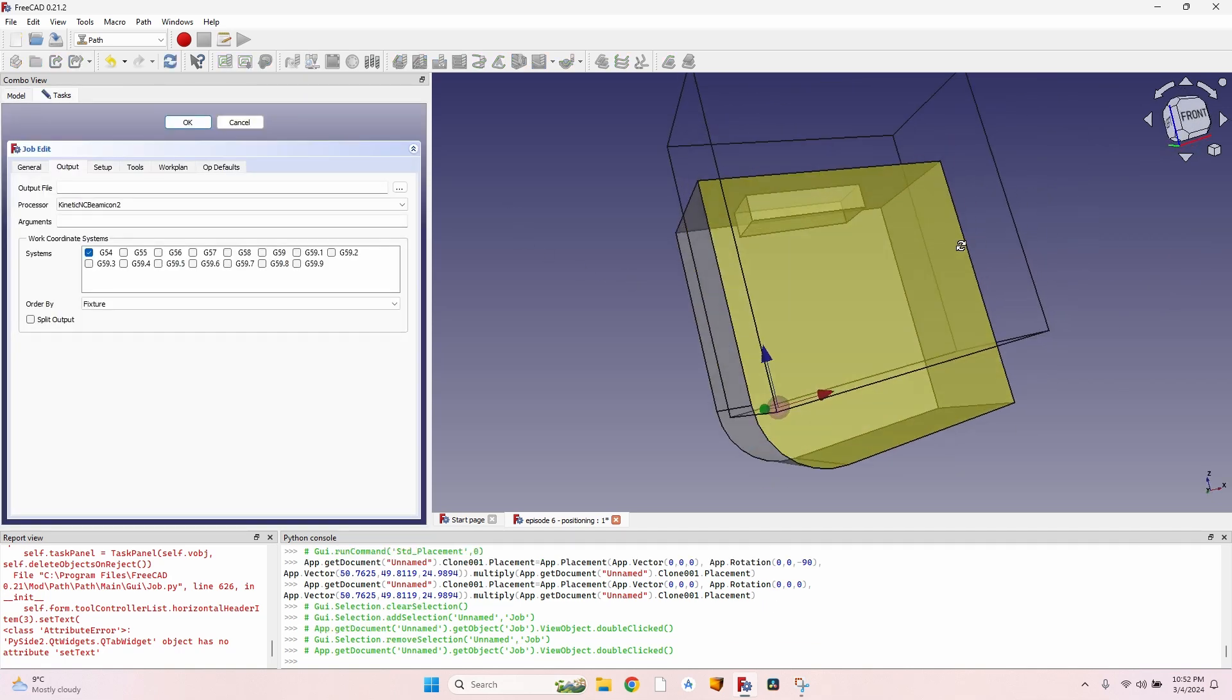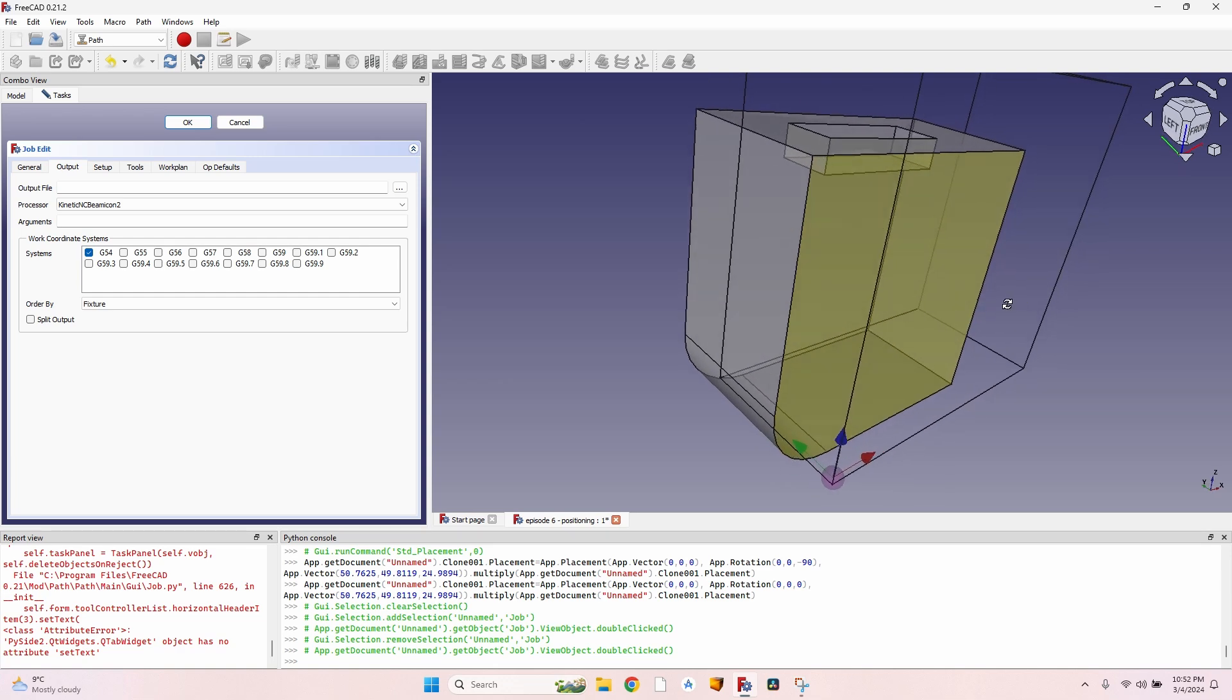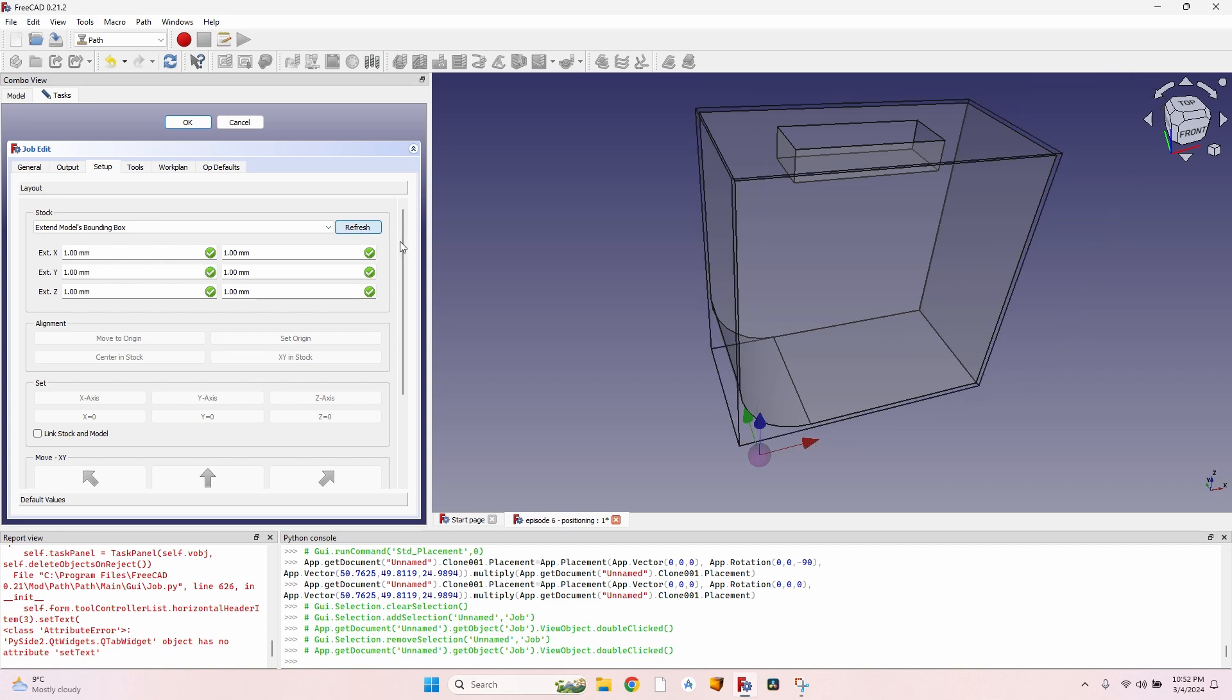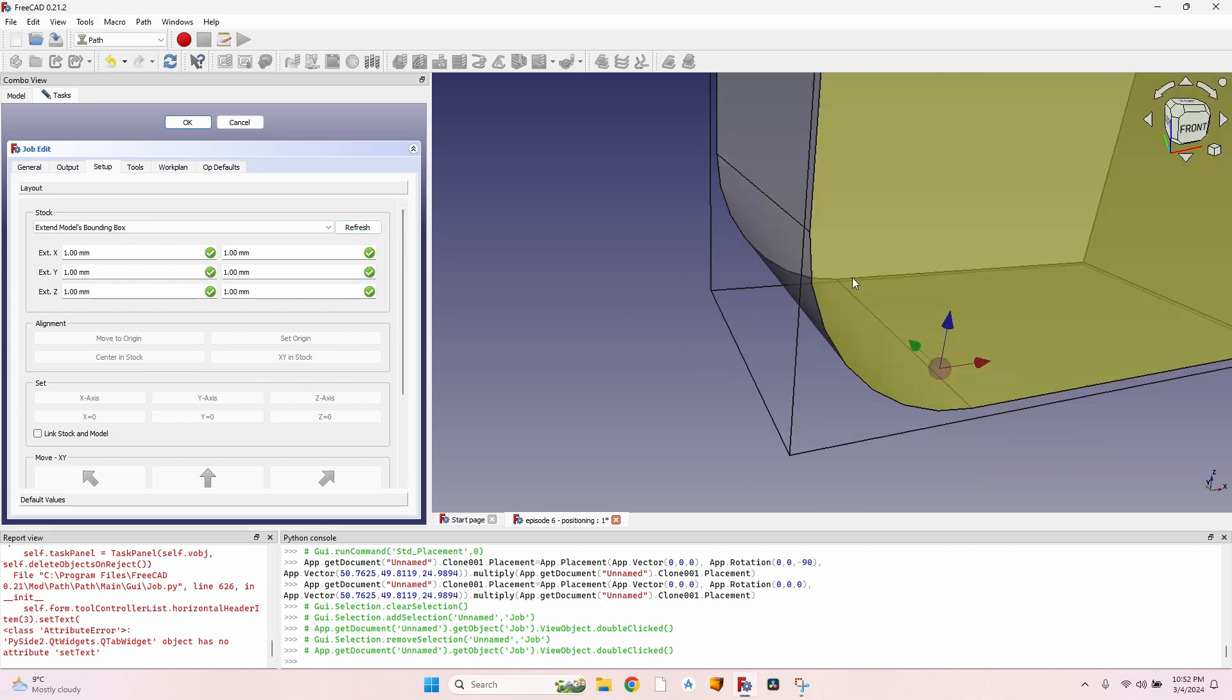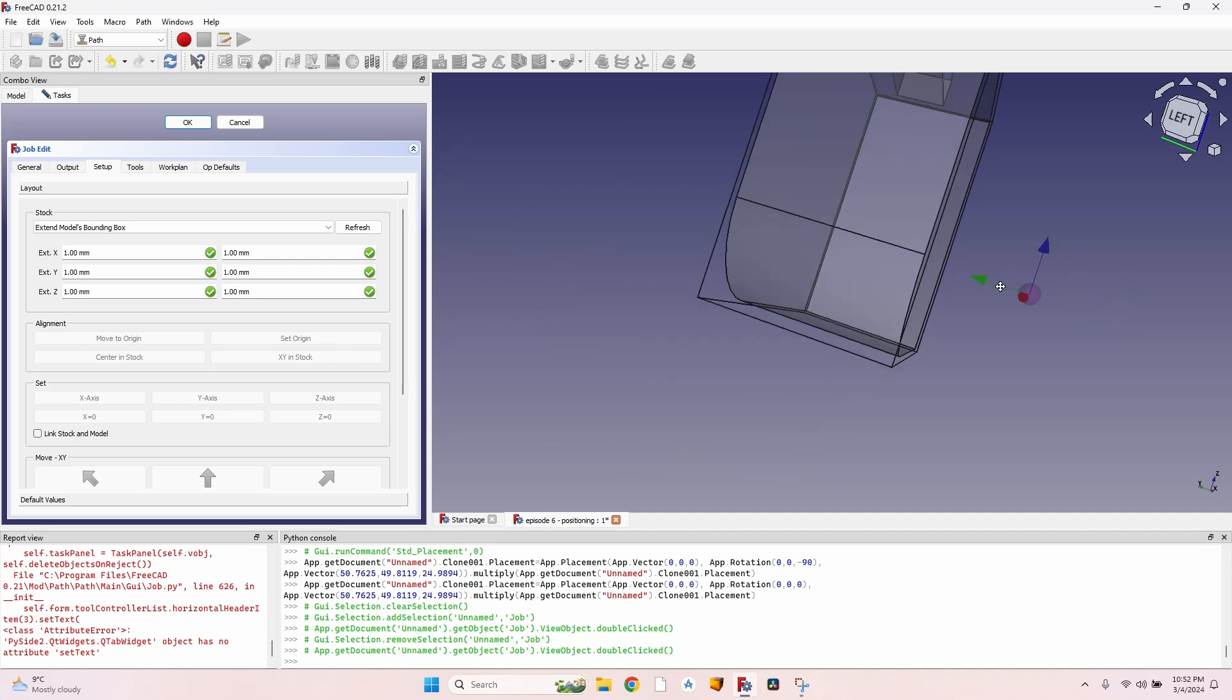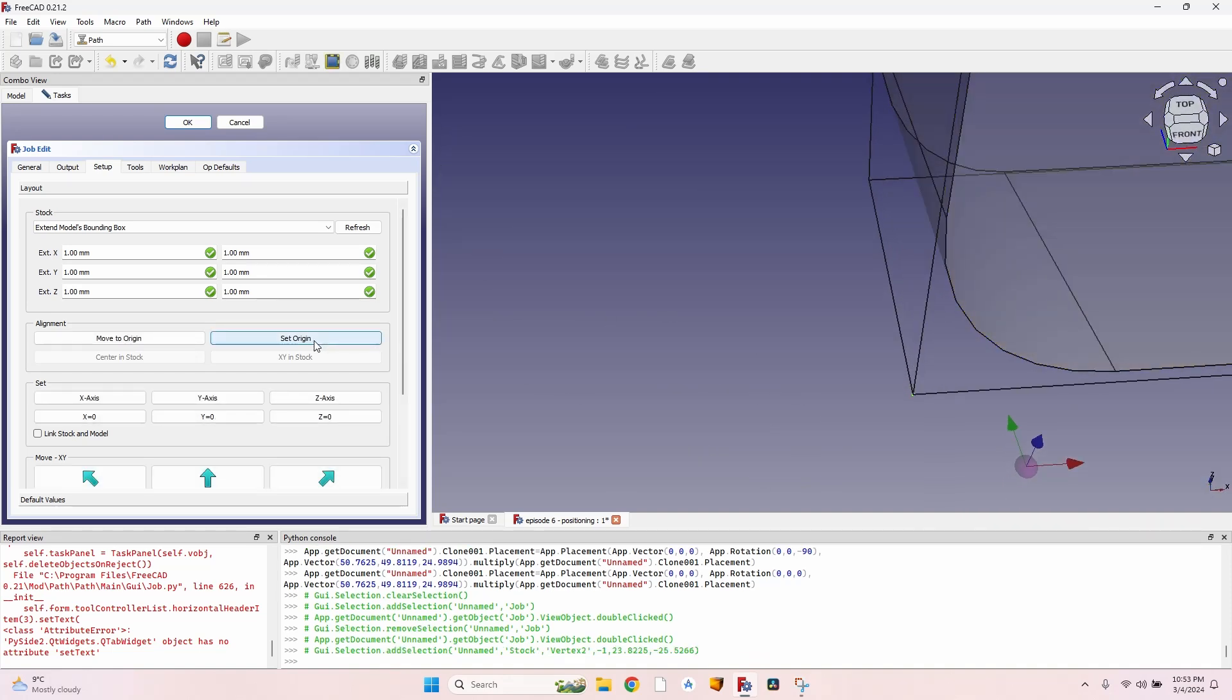But if I double-click the job, you can actually see that my object is kind of moved away from the stock. What I have to do is go to Setup and click on Refresh. Now the bounding box is correctly placed, but now I can see the origin is somewhere random.